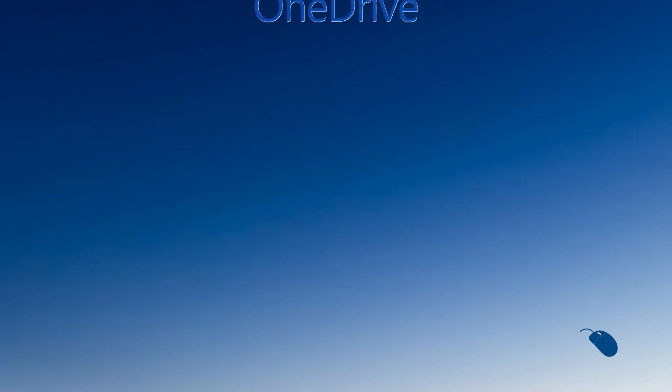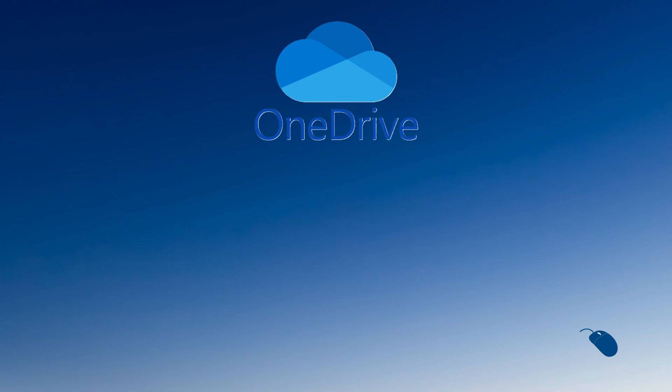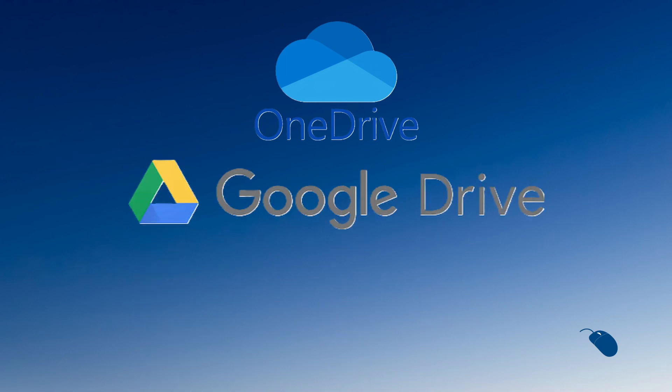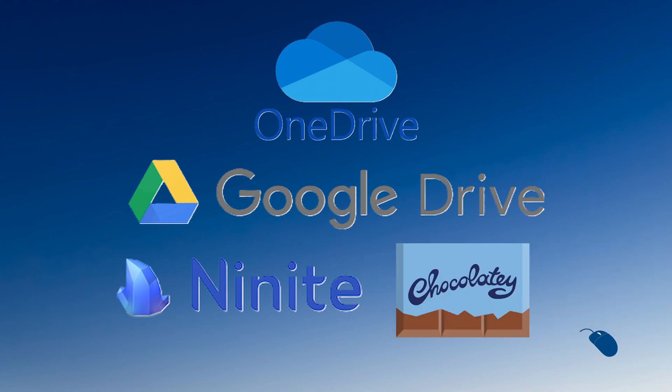If you use cloud storage like Microsoft OneDrive or Google Drive to store your data and take advantage of free services like Ninite or Chocolatey it's simple to reinstall a lot of your apps automatically with a single click.